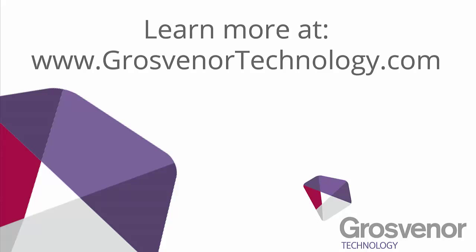For more information, visit our website www.grosvenortechnology.com